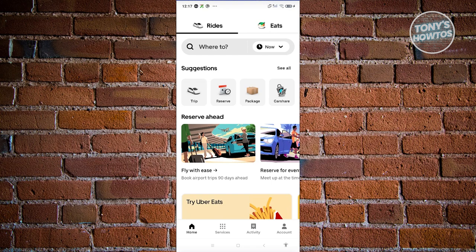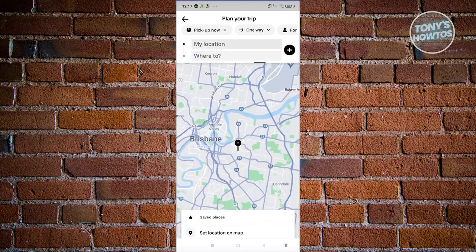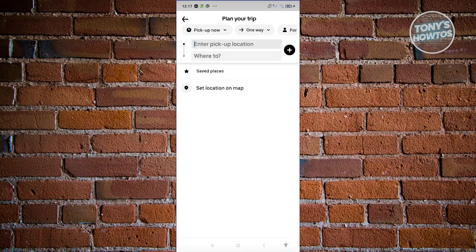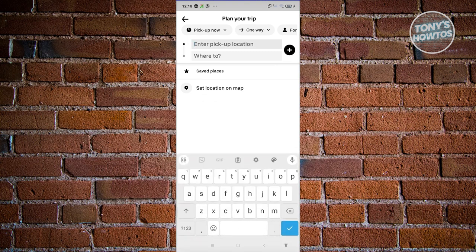To get started, just click on the 'Where to' button at the top of your screen. Once you click on it, it's going to ask you where your location is and where you are going. The pickup location would be where you're currently located, or where the rider is currently located.